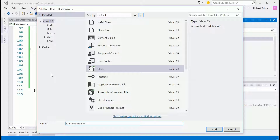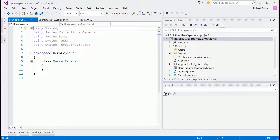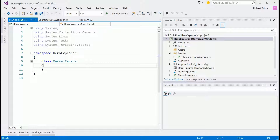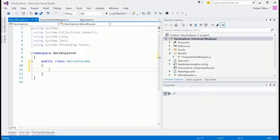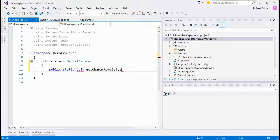Behind the scenes, the Marvel Facade will be responsible for going out, retrieving results, parsing them, putting them into our model class, and delivering them back. It will also have private helper methods to construct the URL passed to Marvel, which will include the API call itself, any filtering parameters, the MD5 hash, the public and private keys, and the timestamp. So let's make this a public class and create a single method called GetCharacterList.